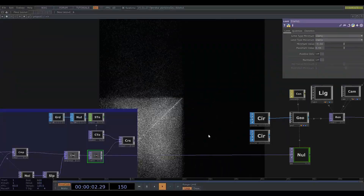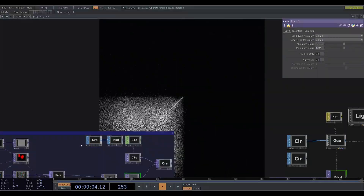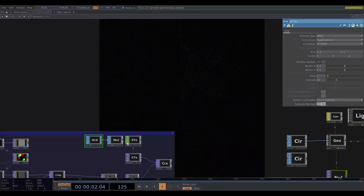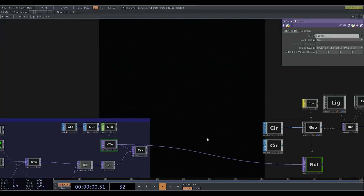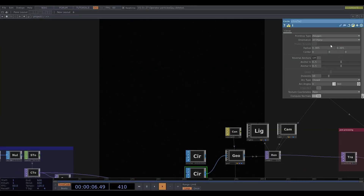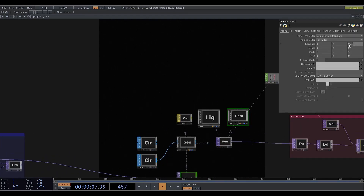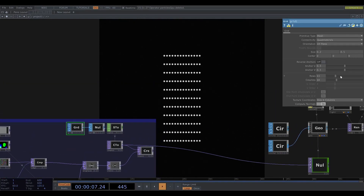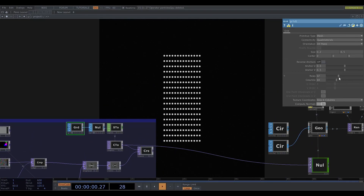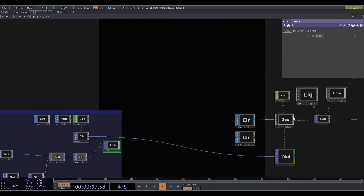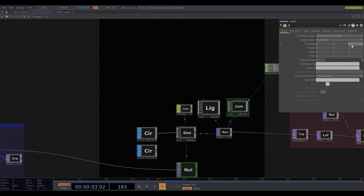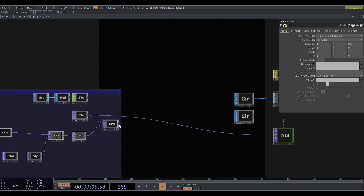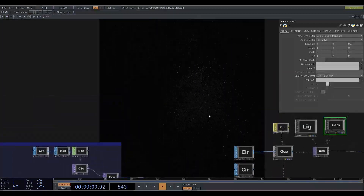Another thing I've experimented with is using SOP data. So I can get a grid SOP, then go SOP to CHOP, and finally CHOP to TOP. And you can see if I just feed this into the POS top and make the circle bigger, you just get the grid of points. I can blend this with top data, for example by using a cross top, which can create some really interesting effects.